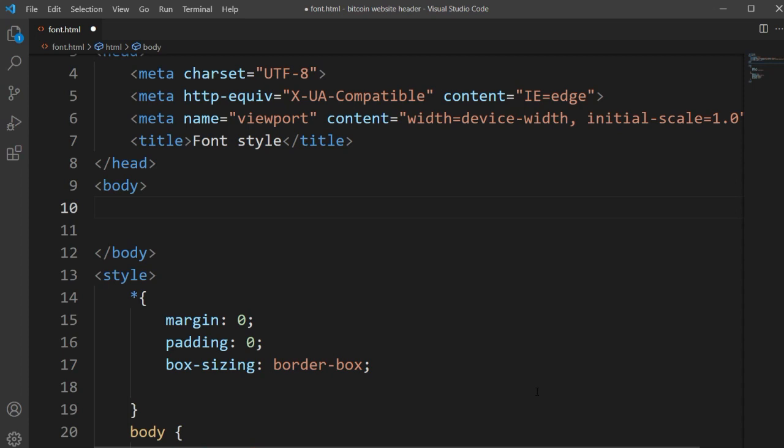Hi everyone, welcome back to ASCore. In this video we are going to show you how you can use a font style if you don't know the font style name. Basically we use font style using CSS — we type that font style is italic, oblique, normal, and so on. We have so many CSS properties for using the font style.